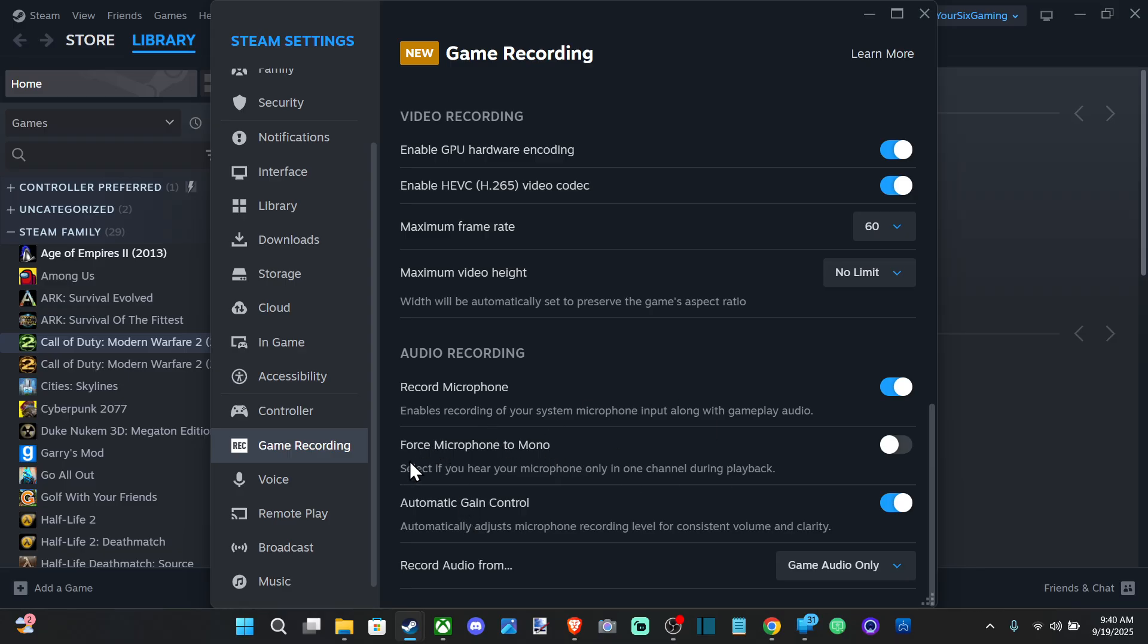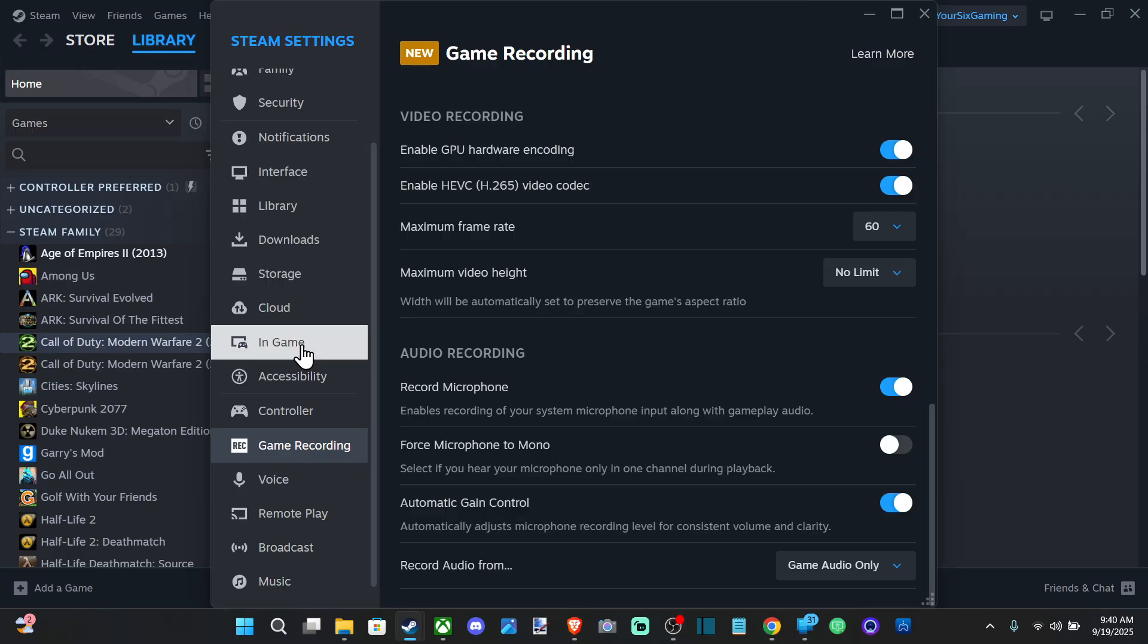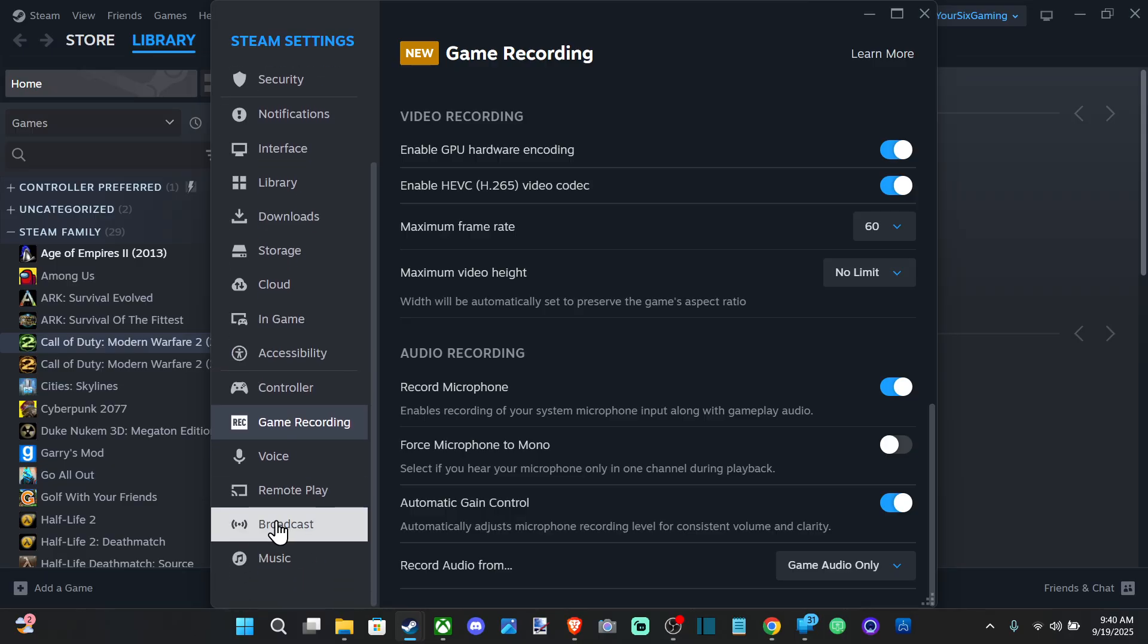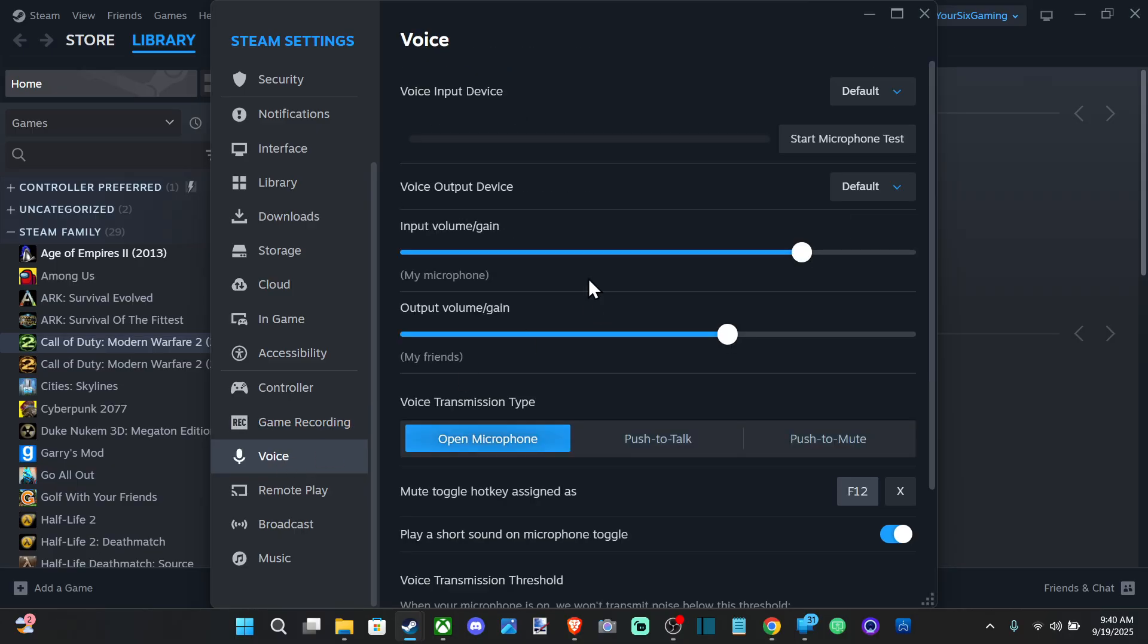It says force microphone to mono, automatic gain control, automatically adjust microphone recording levels for consistent volume and clarity. So make sure your microphone is working for your voice too.